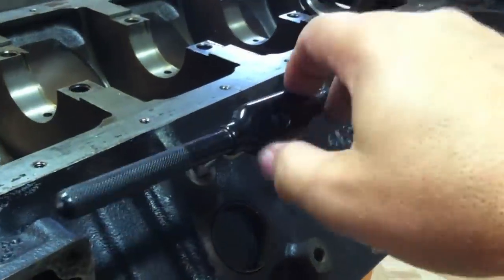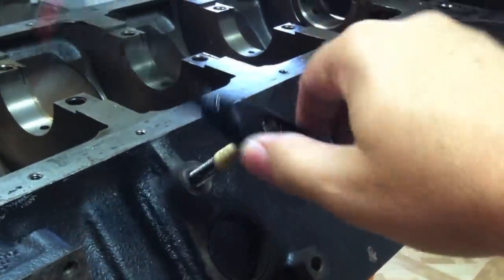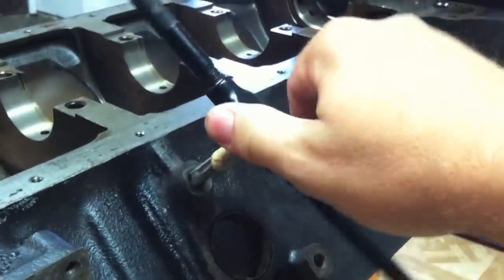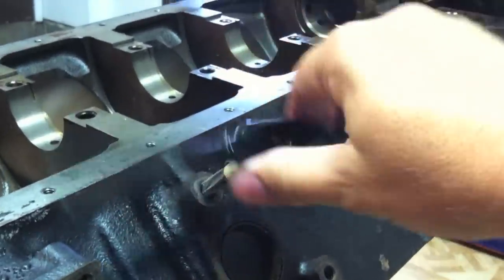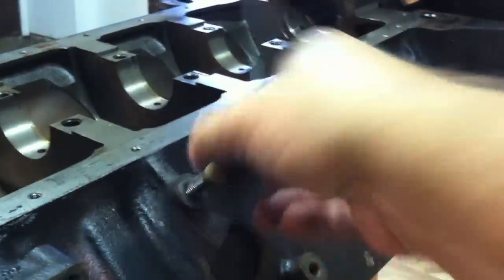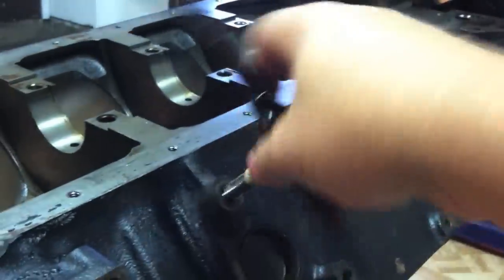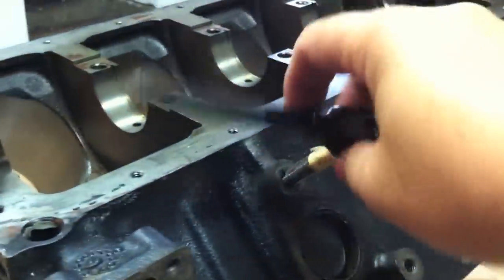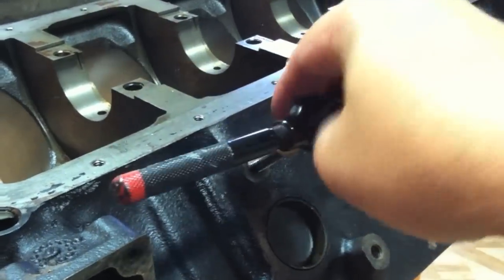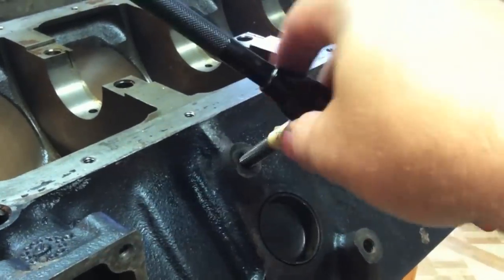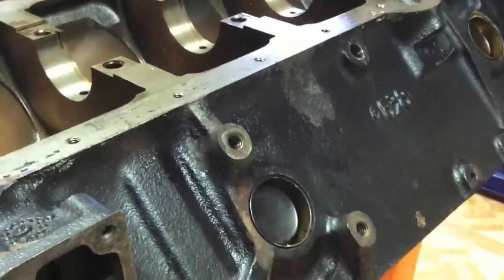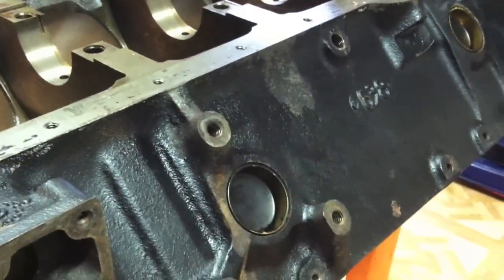What we're doing here is running a 3/8 tap through all our 3/8 holes. It's a very good idea to run a tap through all of your holes on the block just to make sure all the crap, rust, and leftover cleaning garbage is cleaned out so you don't have any problems later on down the road.